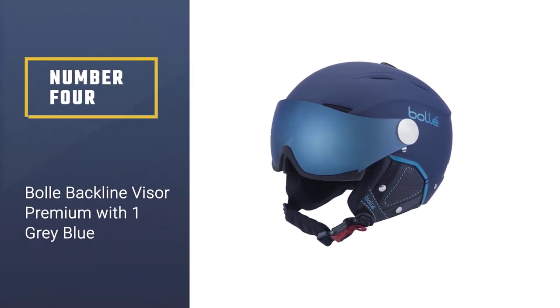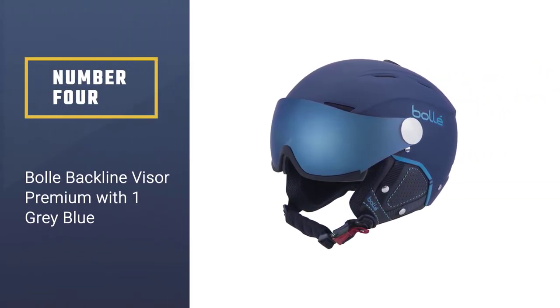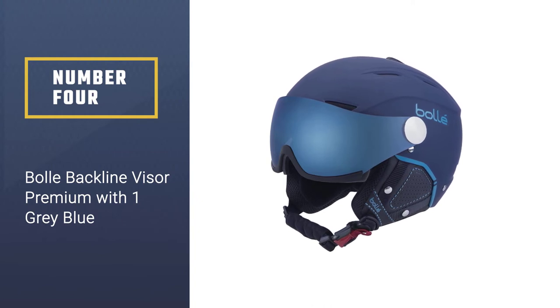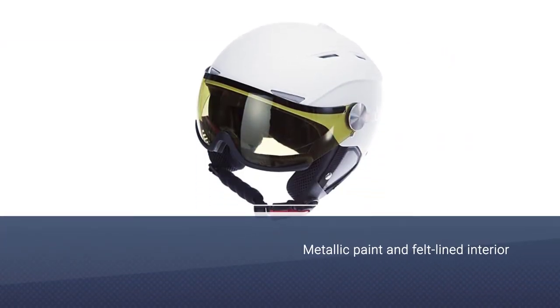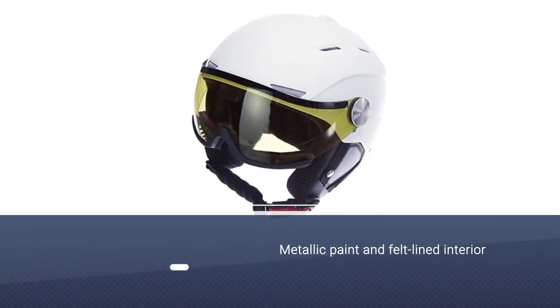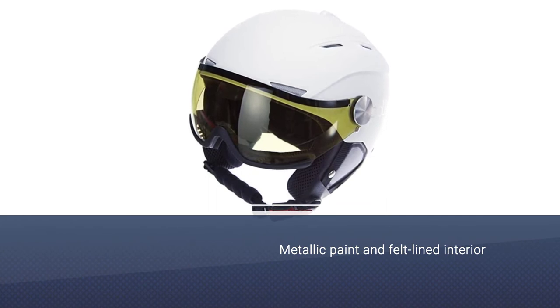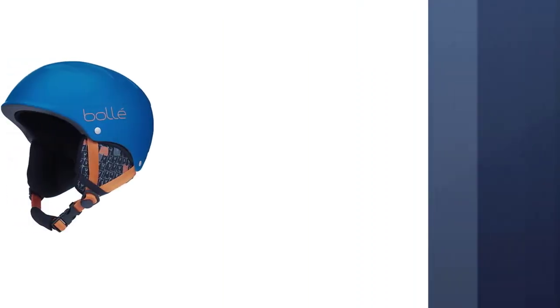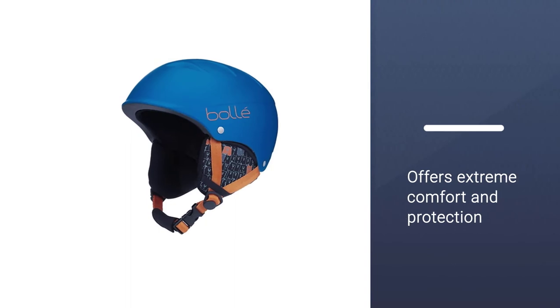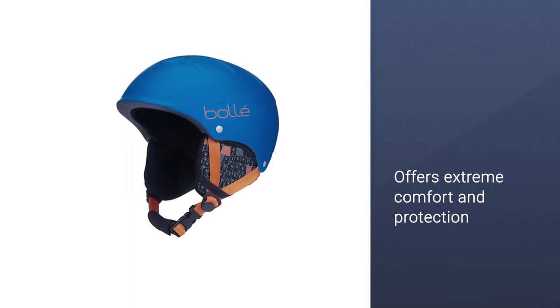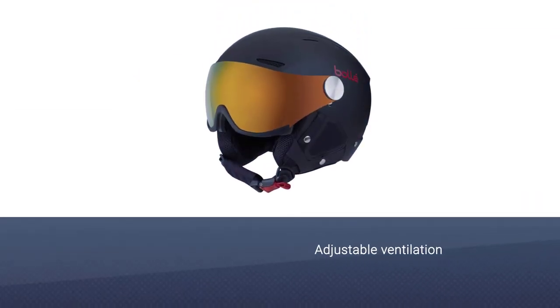Number four: Ball Backline Visor Premium. With matte gray blue with metallic paint and felt-lined interior, the Ball Backline Visor Premium ski helmet offers extreme comfort and protection. Key features include the ABS shell, adjustable ventilation, wide field of vision visor, click-to-fit system, and removable ear protectors.